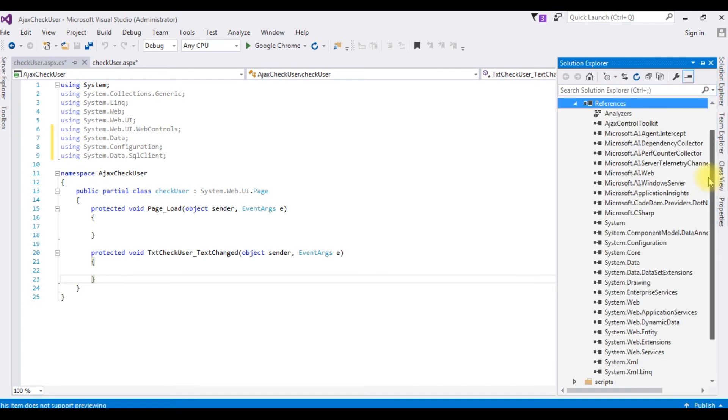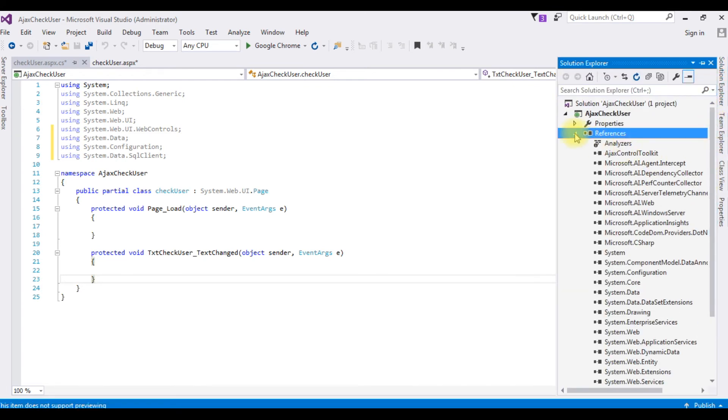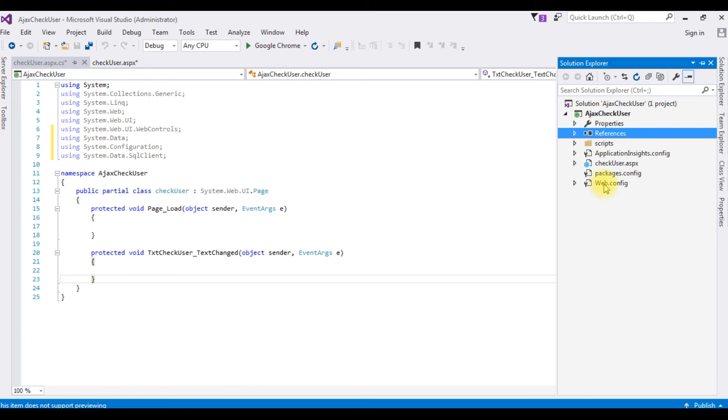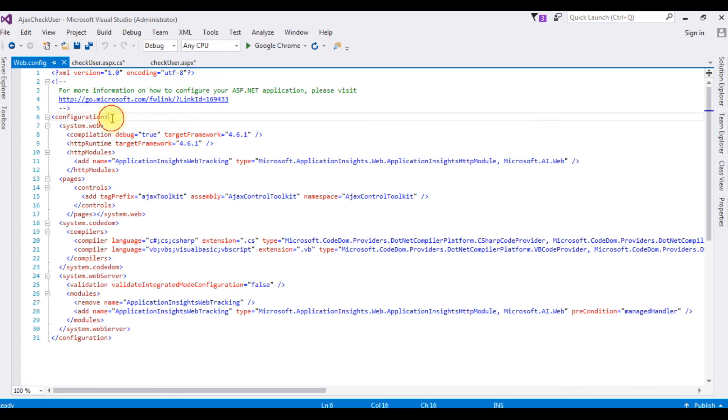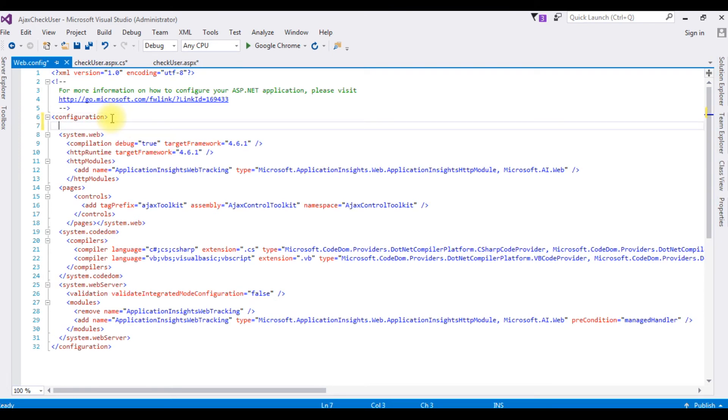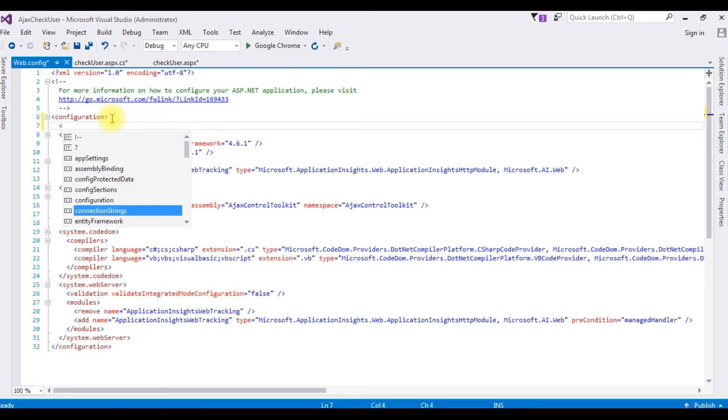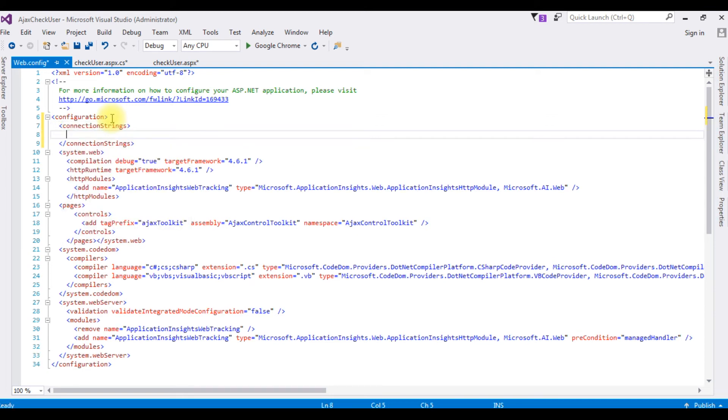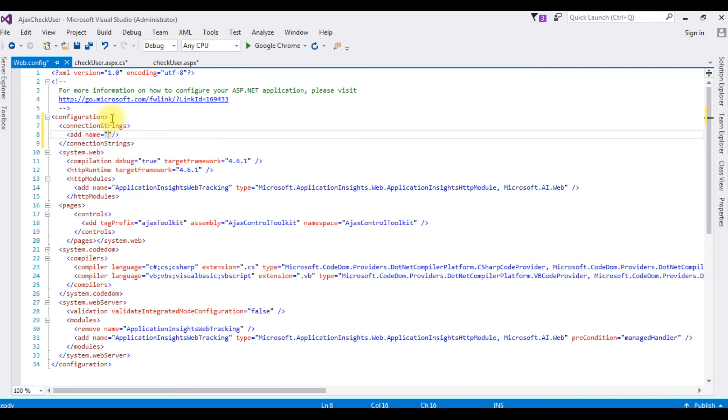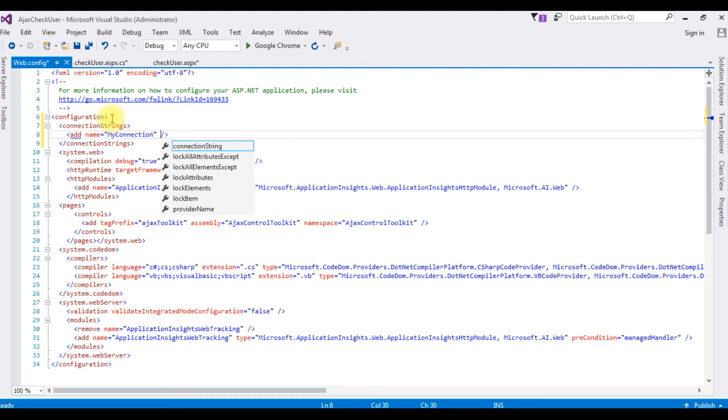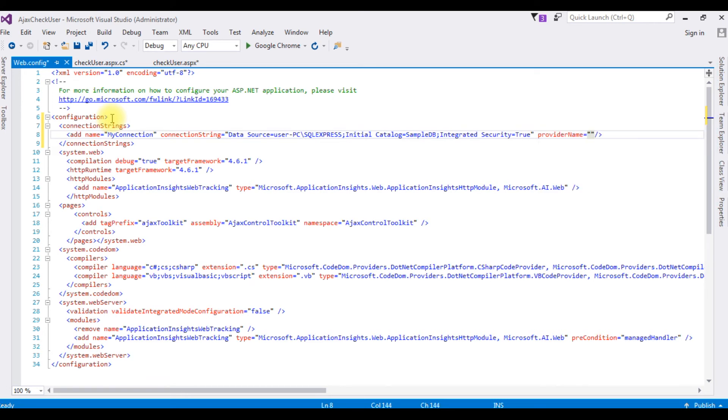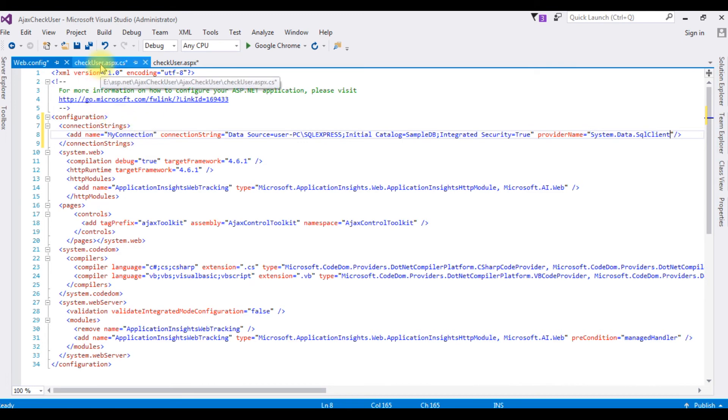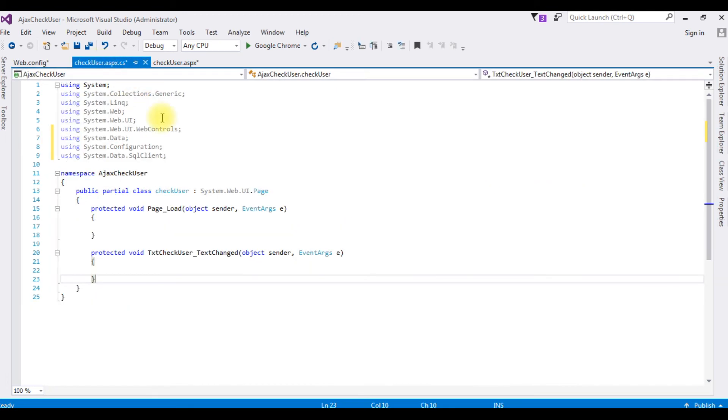Go to solution explorer. Let's minimize this reference, open the web.config file. After configuration above system.web, I'm adding connection strings, add, name my connection. My connection is my connection string name. Connection string, I'm adding the data source and the provider name which is System.Data.SqlClient.